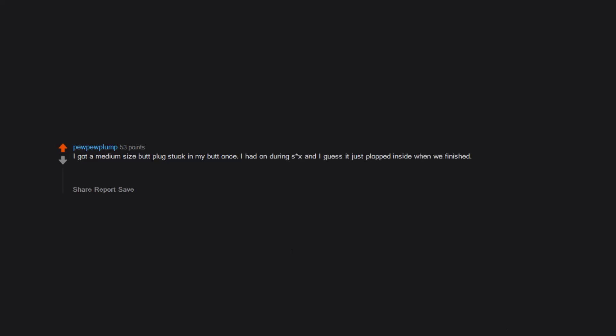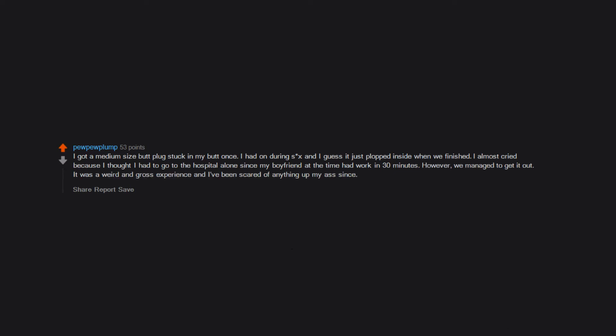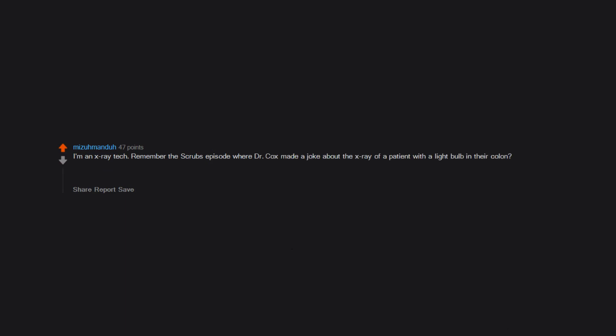I got a medium-sized butt plug stuck in my butt once. I had it on during sex and I guess it just plopped inside when we finished. I almost cried because I thought I had to go to the hospital alone since my boyfriend at the time had work in 30 minutes. However, we managed to get it out. It was a weird and gross experience and I've been scared of anything up my ass since. I'm an x-ray tech. Remember the Scrubs episode where Dr. Cox made a joke about the x-ray of a patient with a light bulb in their colon? Well, I had to image someone who tried that once. It was not a bright idea. It shattered while inside his rectum. Not sure what happened afterwards, but I'm assuming surgery.